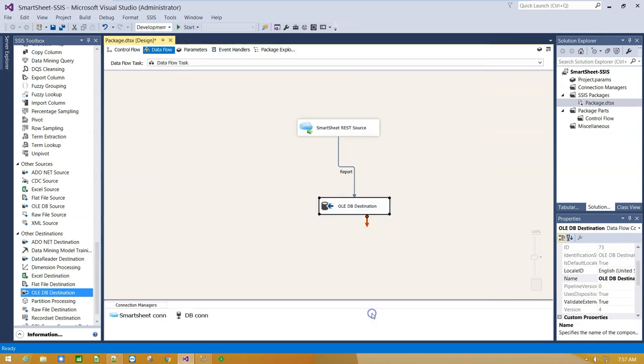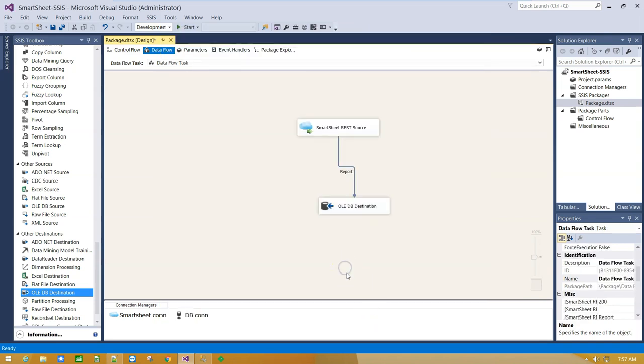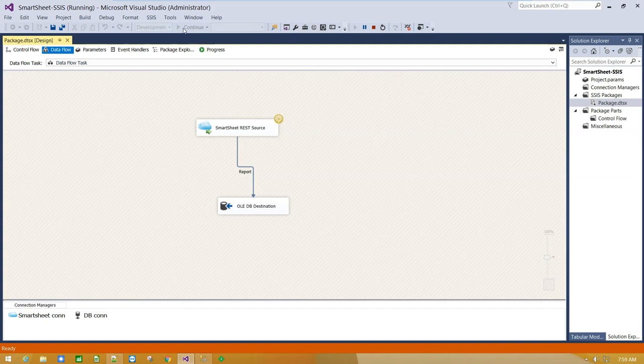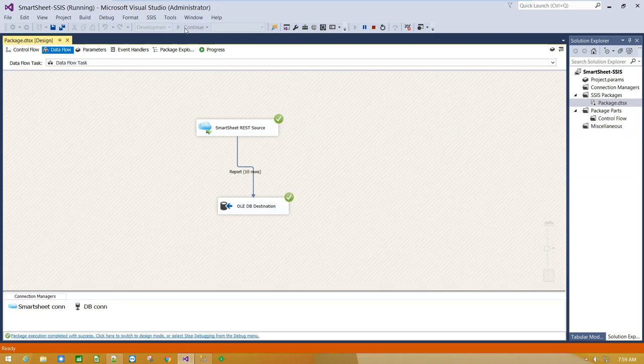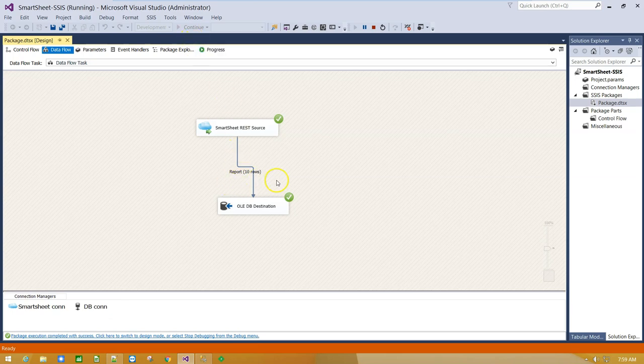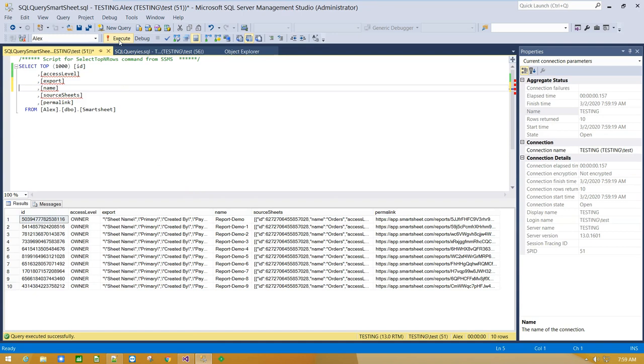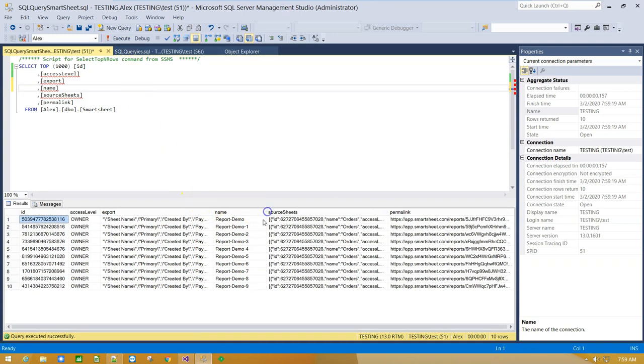OK, and let's run the package. Import is successful. Let's check the database. OK, now we can see the list of 10 Smartsheet reports imported into SQL Server table.